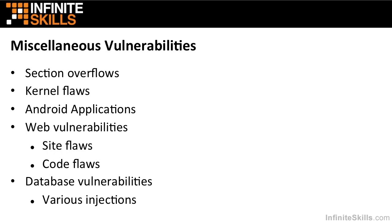We will also talk briefly about Android applications and how you might find some flaws in them and exploit them. And we will talk about web vulnerabilities, which fall into two general classes. You have site flaws, things that are problems with the website itself, it's been misconfigured, or there's a problem with the web server. And we will also talk about code flaws, an error on that specific site that the developer of that site created. We will also briefly talk about database vulnerabilities, and those normally come in various injections. And often this can be combined with web flaws.